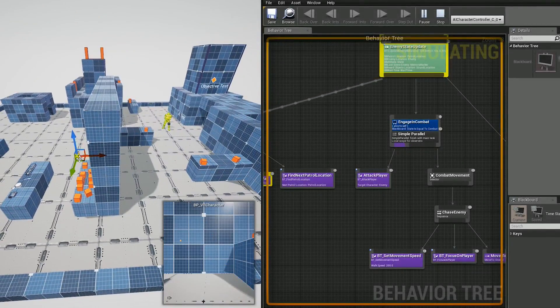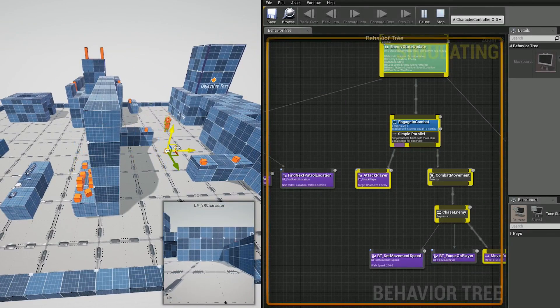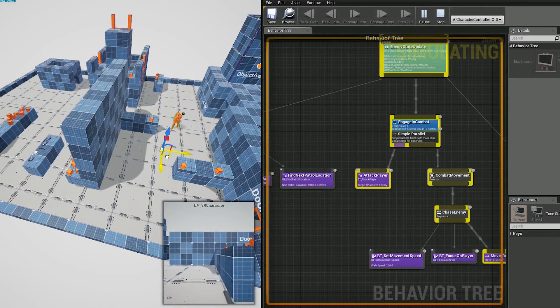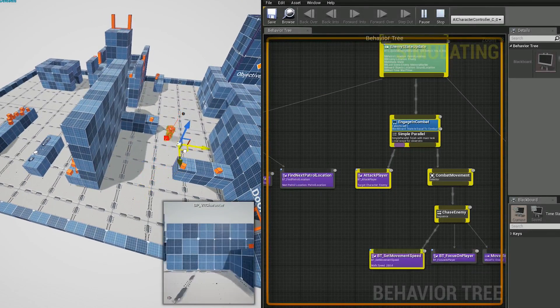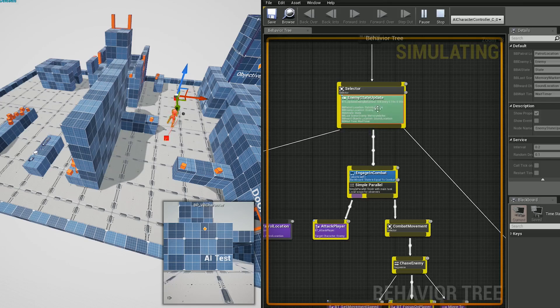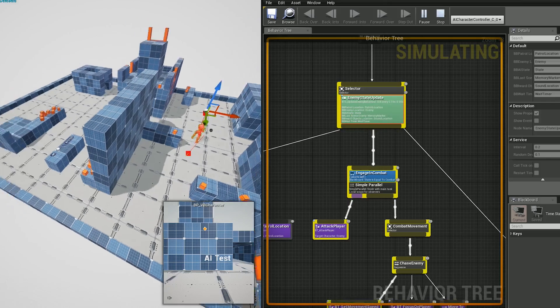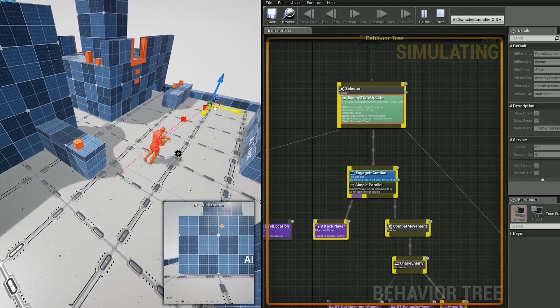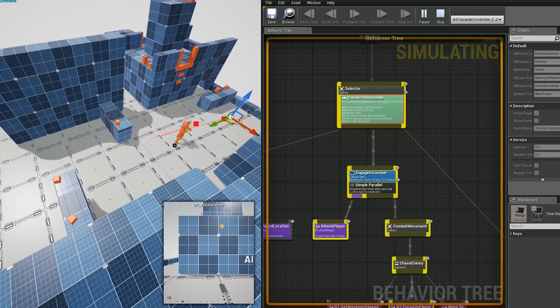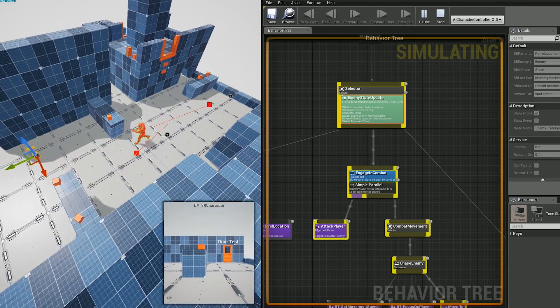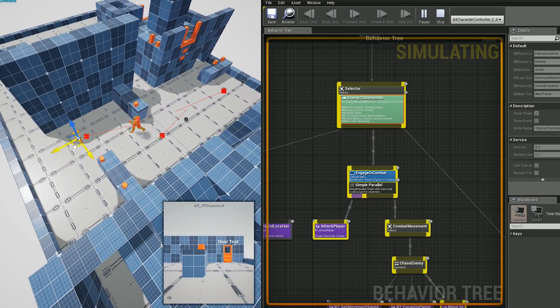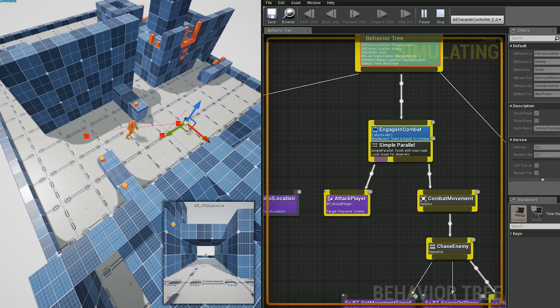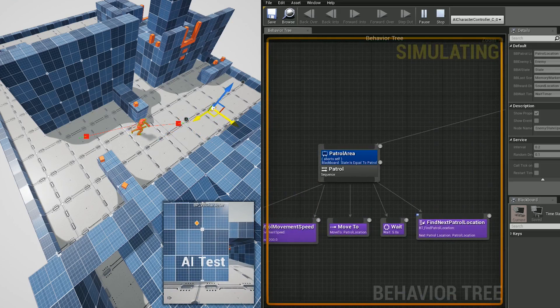If I do see the enemy, it's going to go into engaging with the player. And there's something really cool, which is the parallel task. It can run two tasks at the same time. It's called simple parallel and it's part of the behavior tree. You can attack and run at the player at the same time.